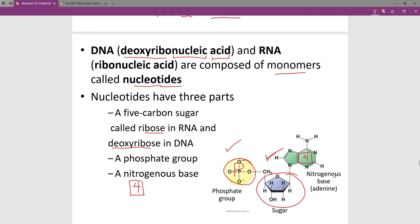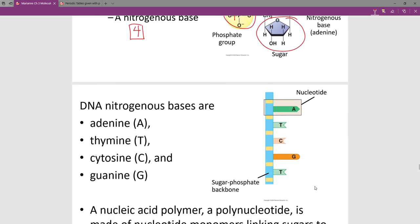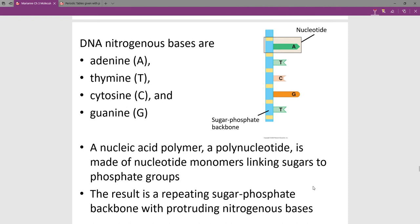DNA is deoxyribonucleic acid because of the deoxyribose sugar in its nucleotide, whereas RNA is ribonucleic acid because of the ribose sugar. The four nitrogenous bases are adenine, thymine, cytosine, and guanine, shortened to A, T, C, and G.